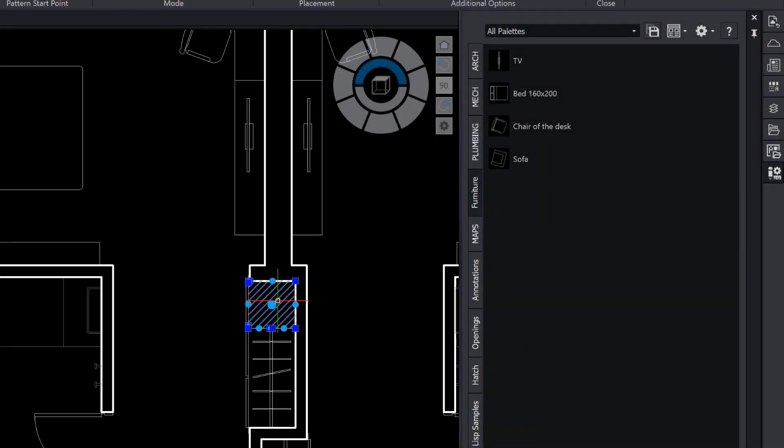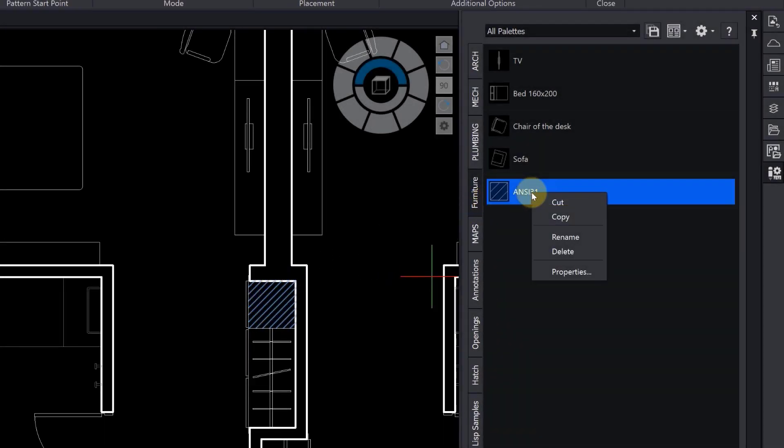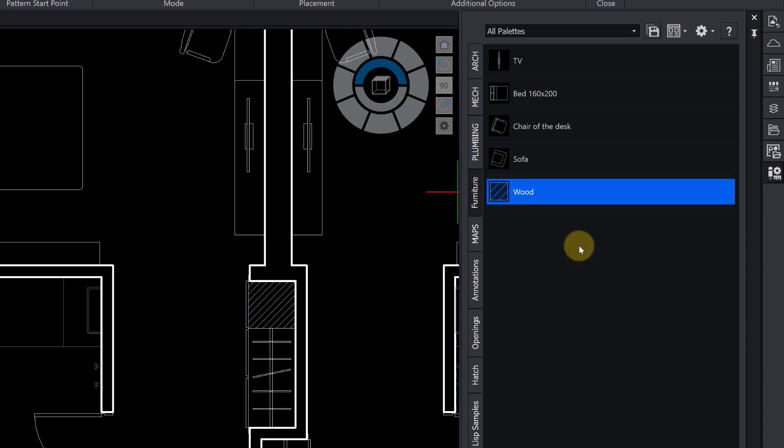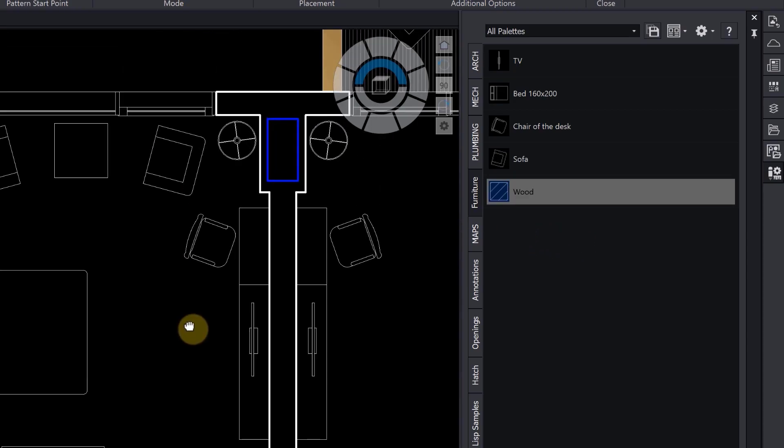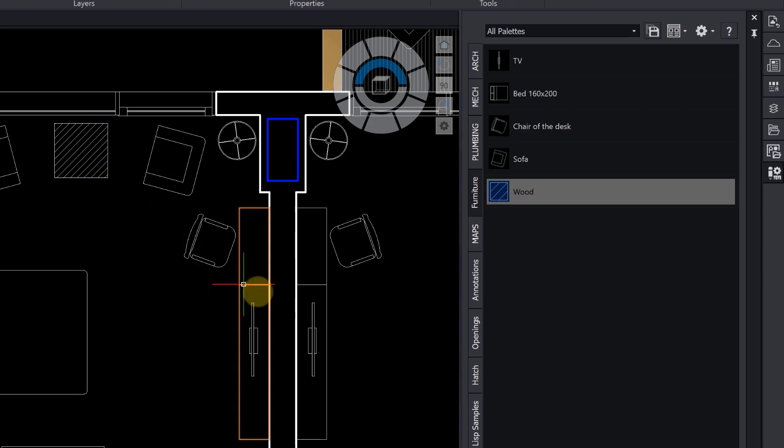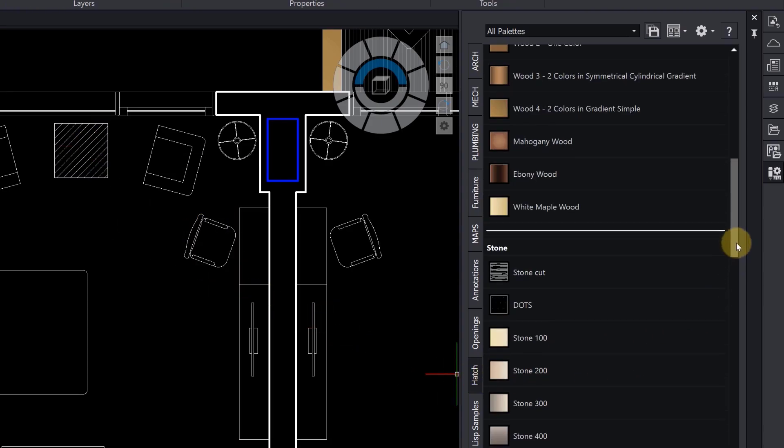In the same way that we can drag and drop hatches or gradients. The hatch palette shows many examples of this.